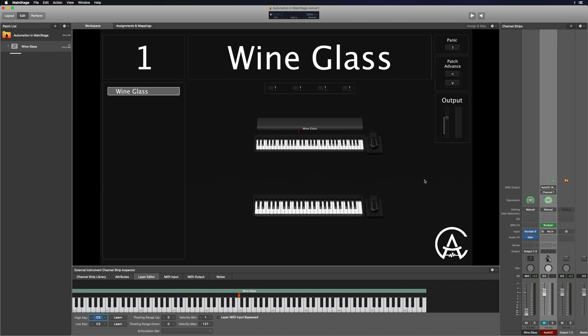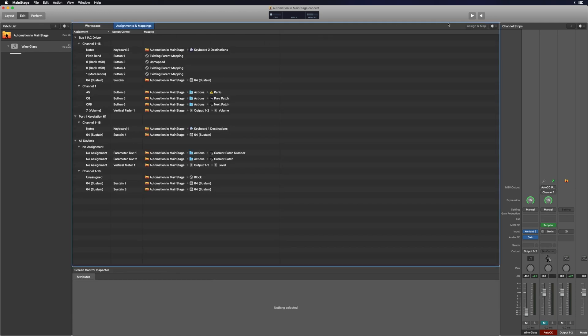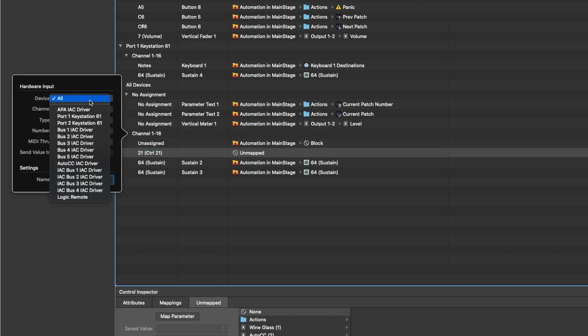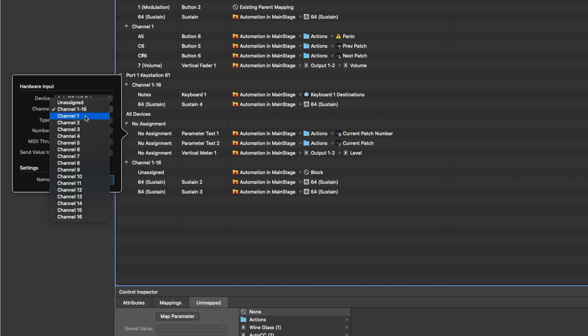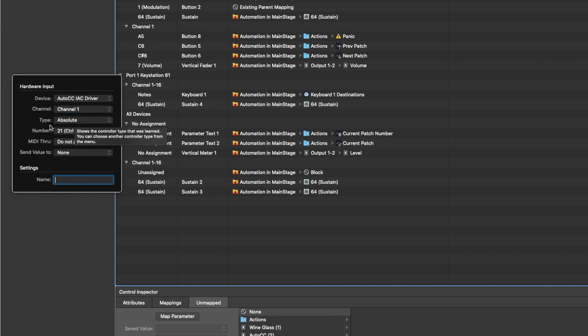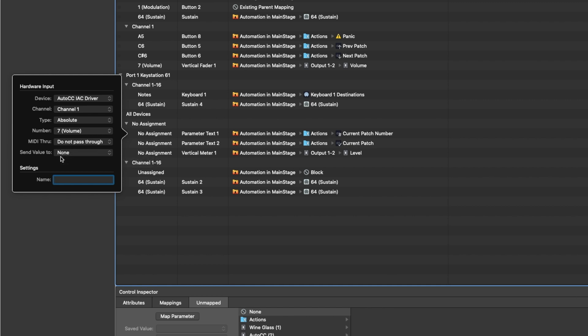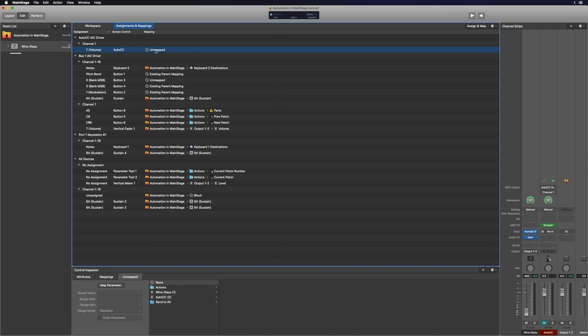Now, the last step is to set up the mapping. I'm going to go up to Assignments and Mappings, then to the right side where the gear is, and click New Assignment. Once we've done that, I see it right here — it says No Assignment. I'm going to click on this. For device, I'm going to set it to that auto CC bus we created. For channel, I want this to be channel one, just like it was on the plugin. Type is going to be Absolute. The number is going to be number seven — the CC number we had selected in the plugin. MIDI through is Do Not Pass Through, Send Value To is None. Then I'll name it "auto CC" and hit Enter.